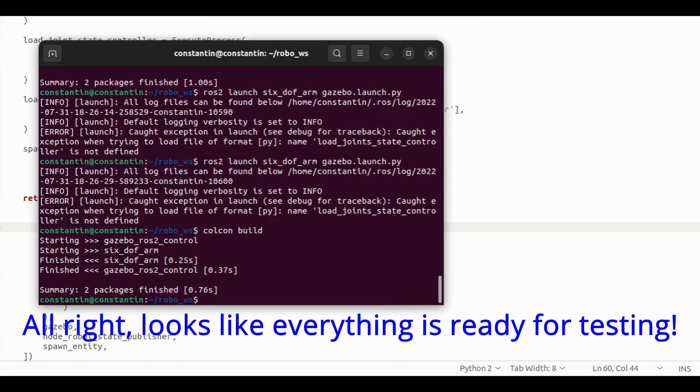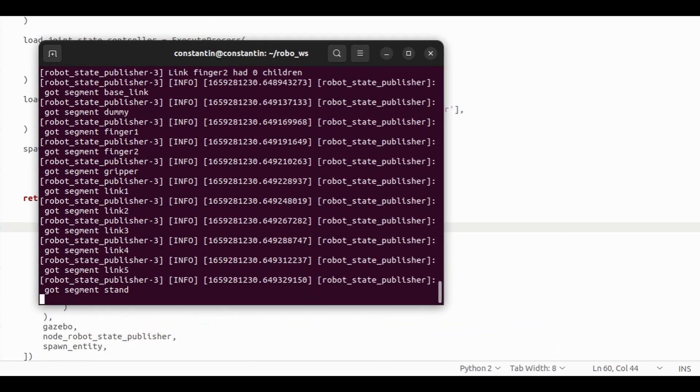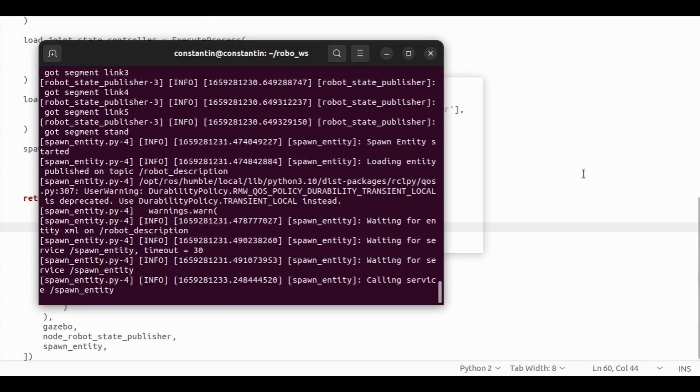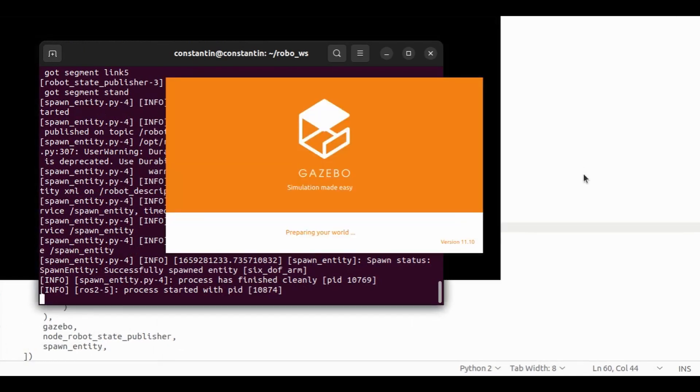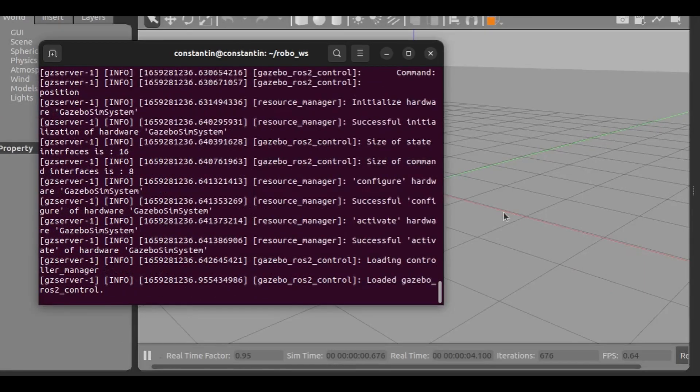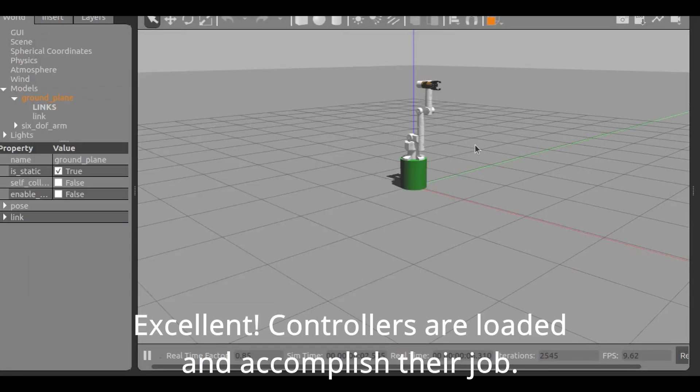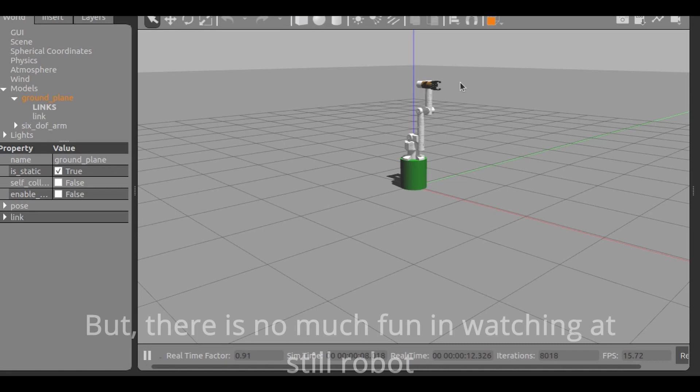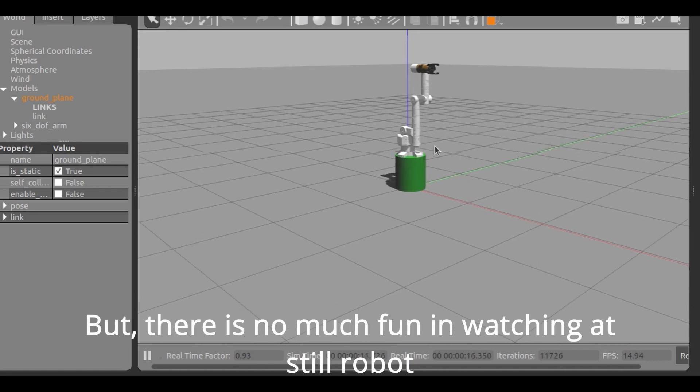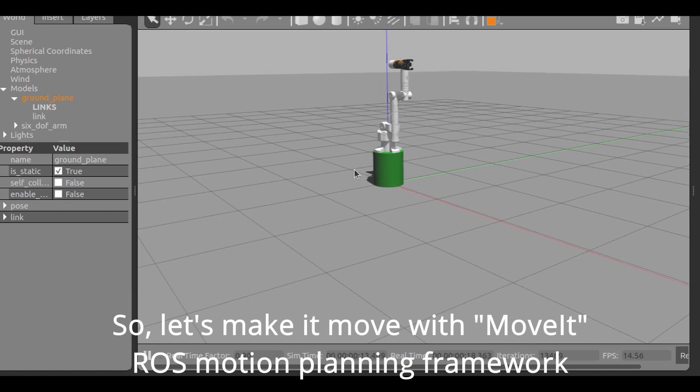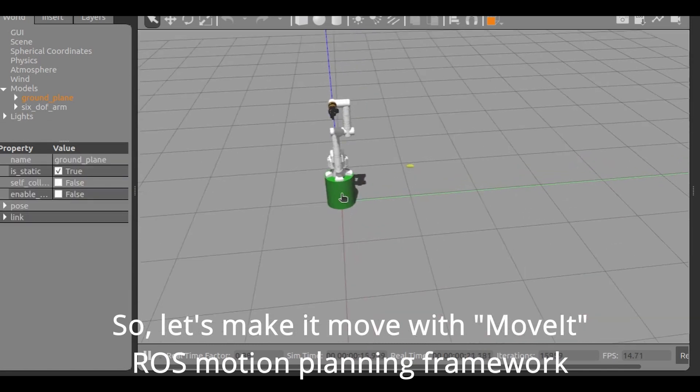Alright, looks like everything is ready for testing. Excellent, controllers are loaded and accomplished their job. But there's no much fun in watching a still robot. Let's make it move with MoveIt ROS motion planning framework.